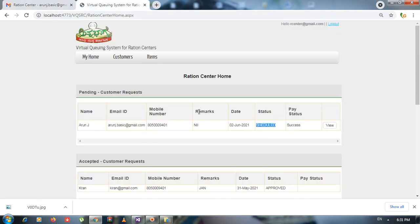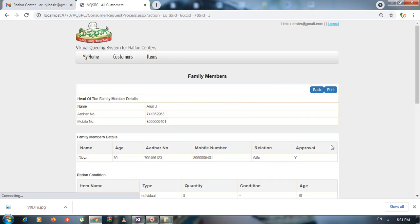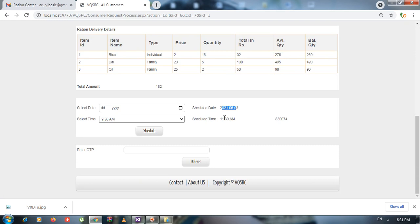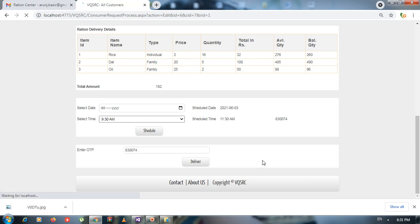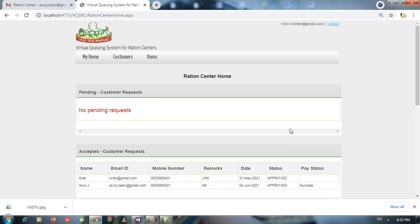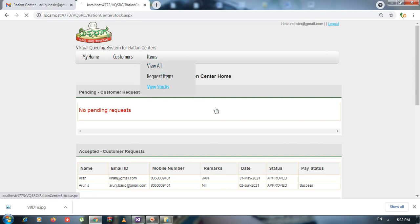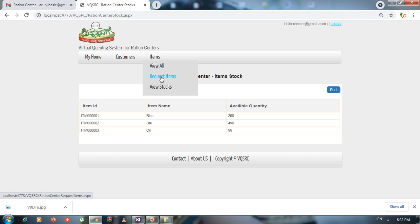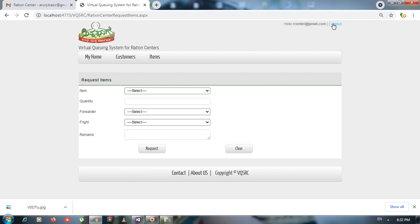You also receive a schedule email showing the scheduled date and time. Now clicking View to deliver the ration. The OTP is displayed here — this is the student version so the OTP is shown on screen; in a live version it would be hidden. If there is any internet problem, you won't get the email. Entering the OTP and clicking Deliver completes the ration delivery to that consumer.